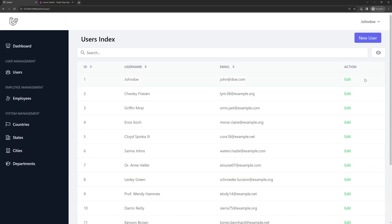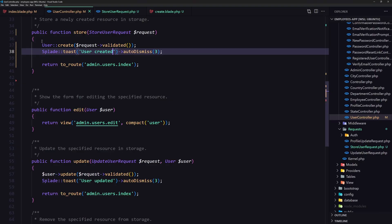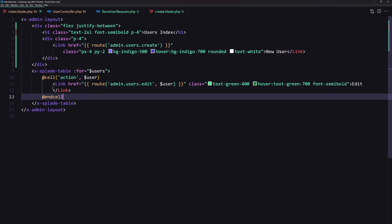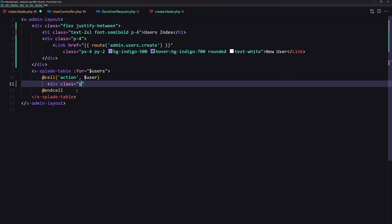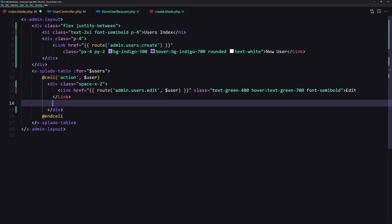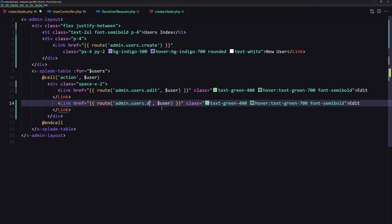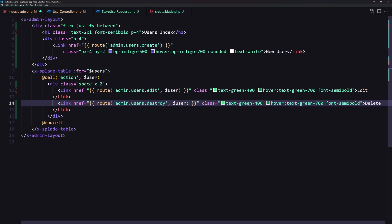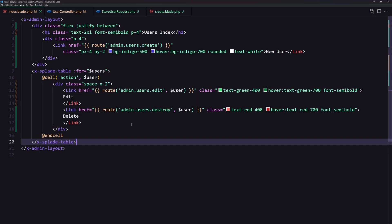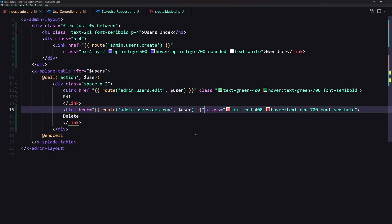Now we need a delete button. Inside the index, I'll wrap the existing action link in a div with class 'flex space-x-2', paste two links, and the second one will point to the destroy route passing the user. The styling will use red instead of green.